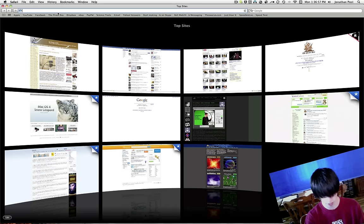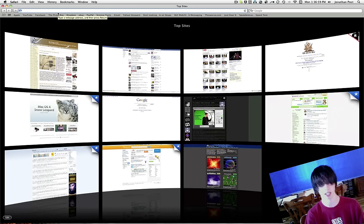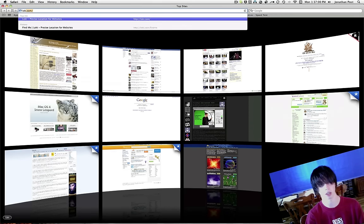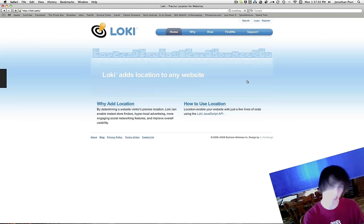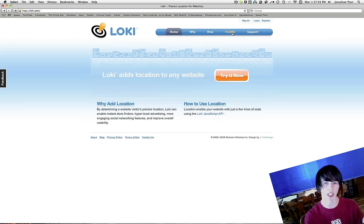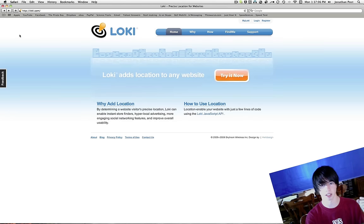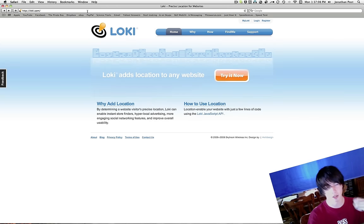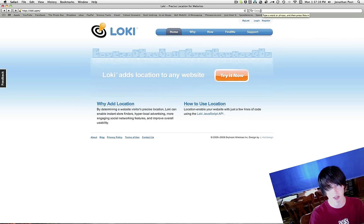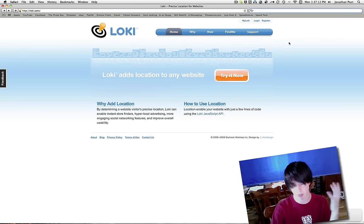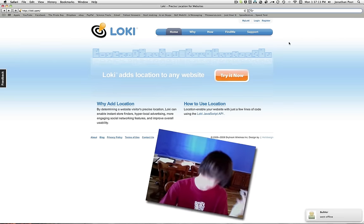A way to test if your location is enabled is to go to Loki.com and click Find Me. And if it doesn't find you, I'm going to go back so you can't see where I live. And if it doesn't find you, it means you're not WPS enabled, Wi-Fi positioning system.